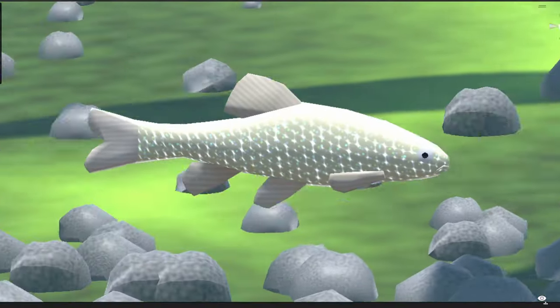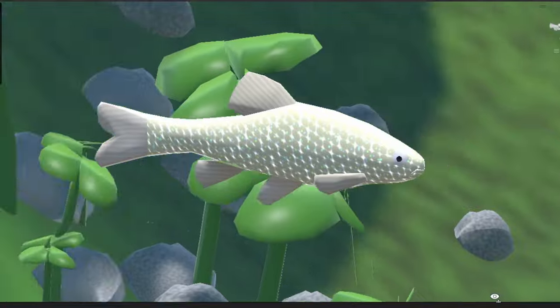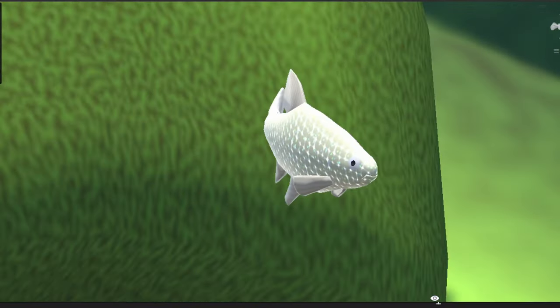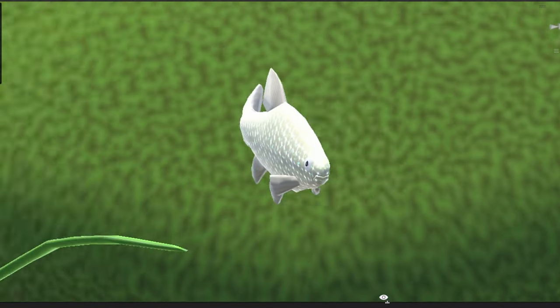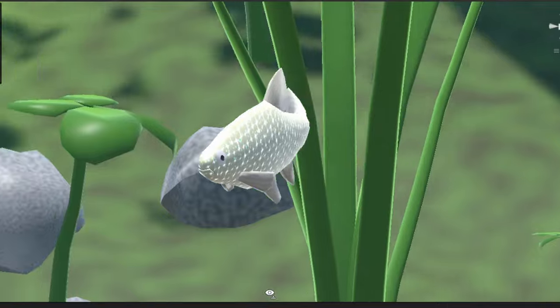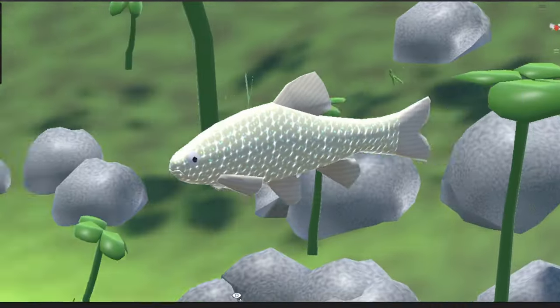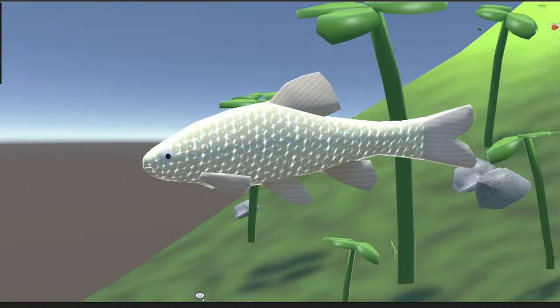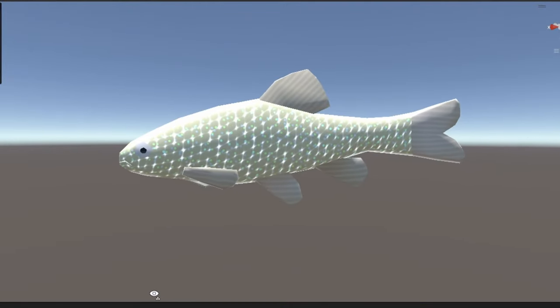I said in the last devlog that I would introduce you to the four fish that I've implemented in the game so far, so here they are. The minnow is a tiny fish with a lot of potential — its evolution branches in three different directions and many more beyond that. The minnow can follow three different diets.